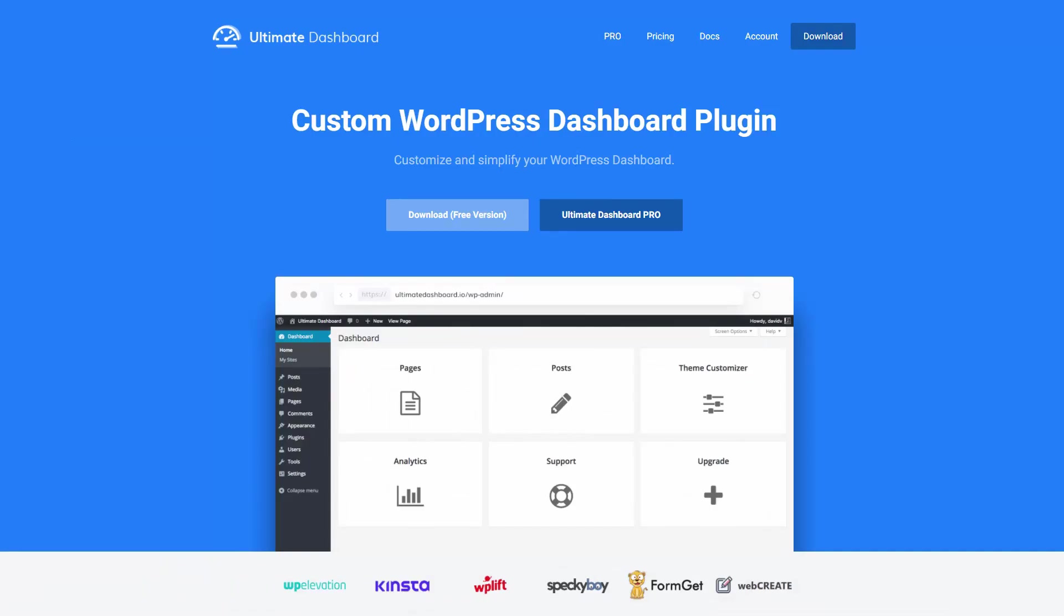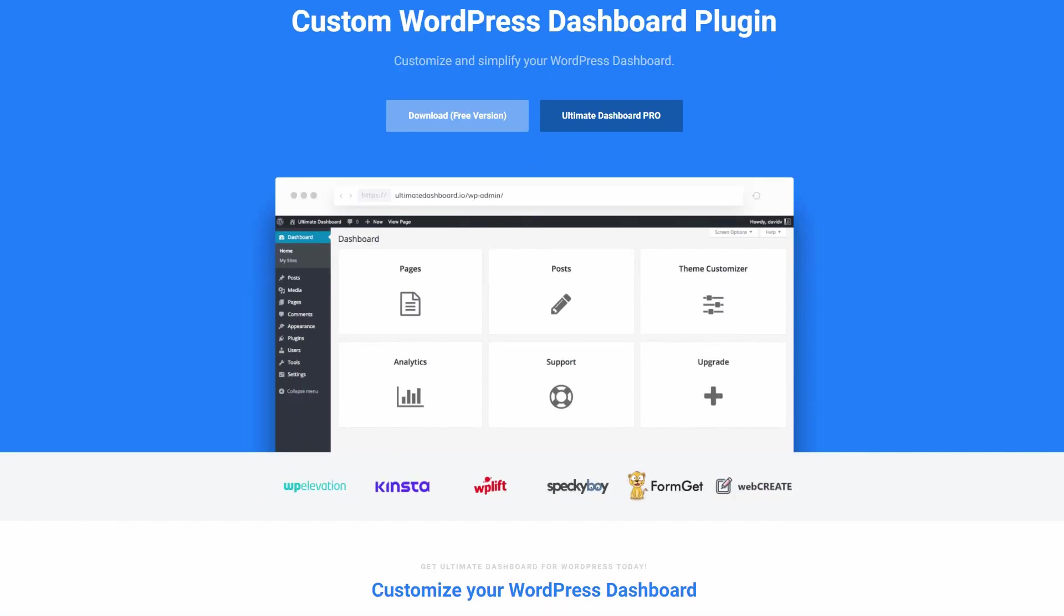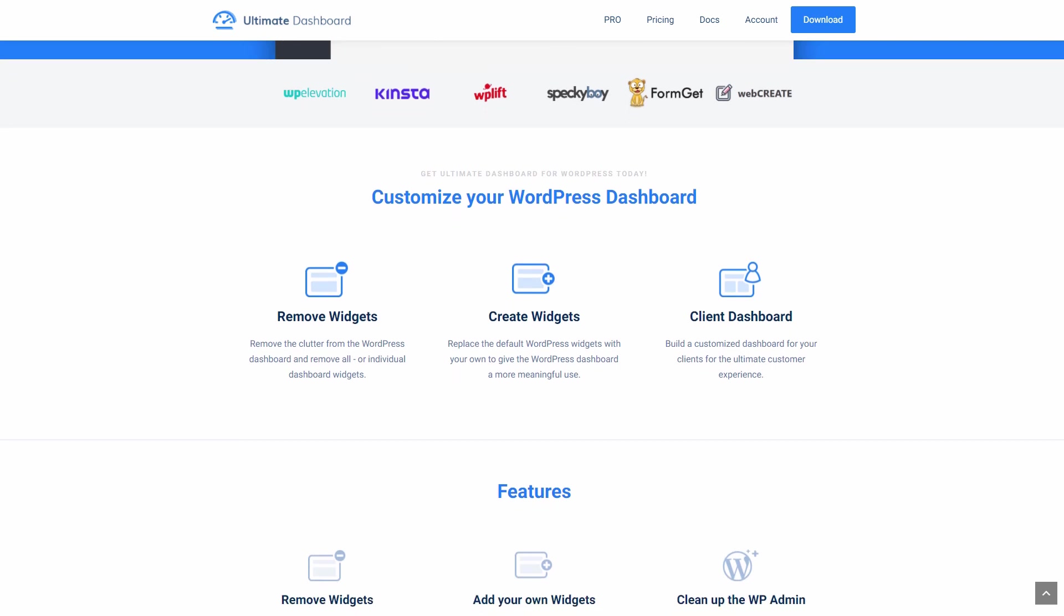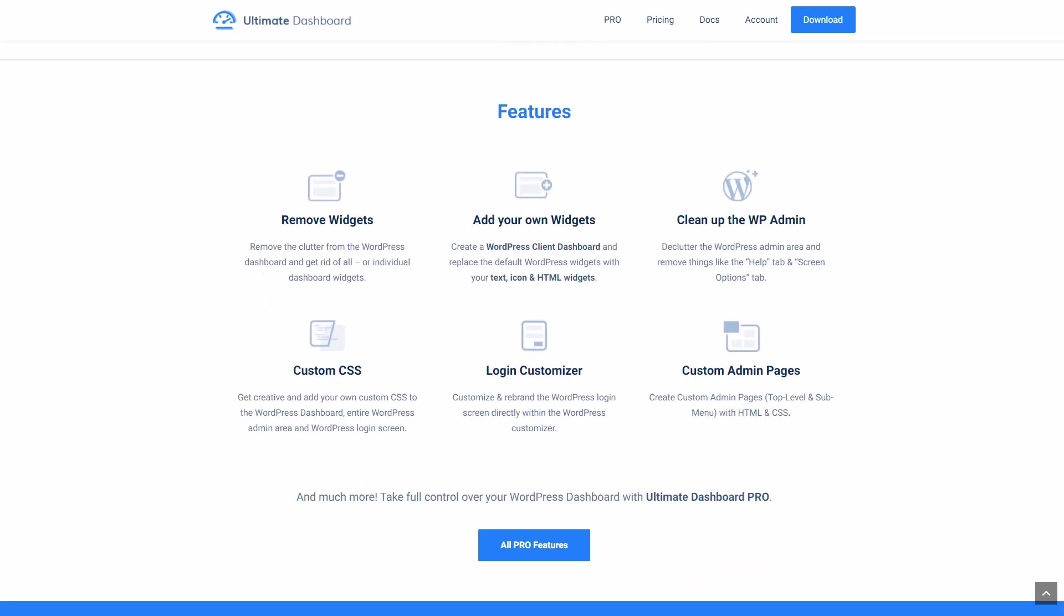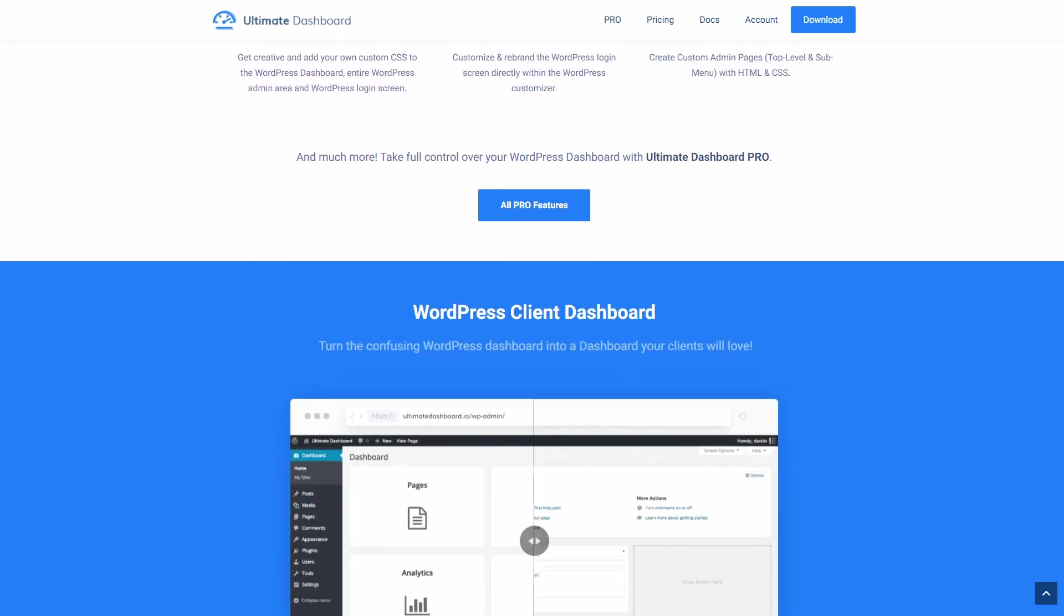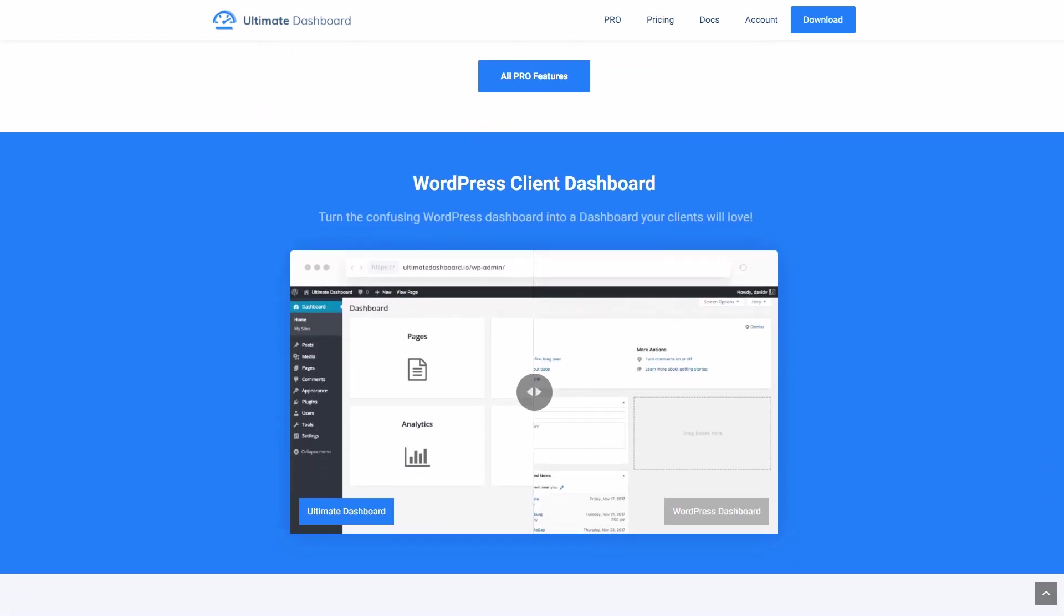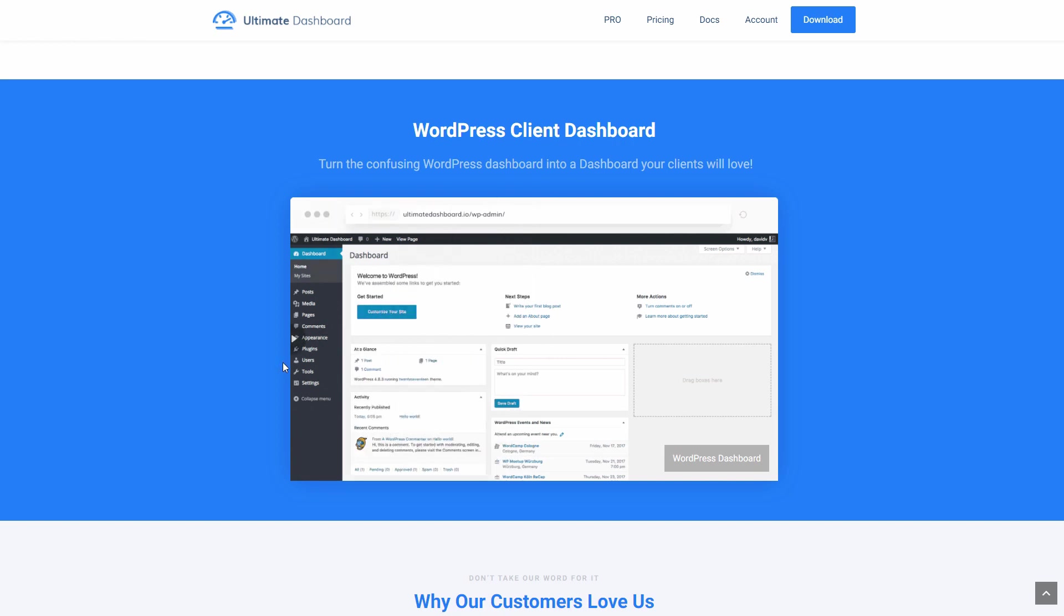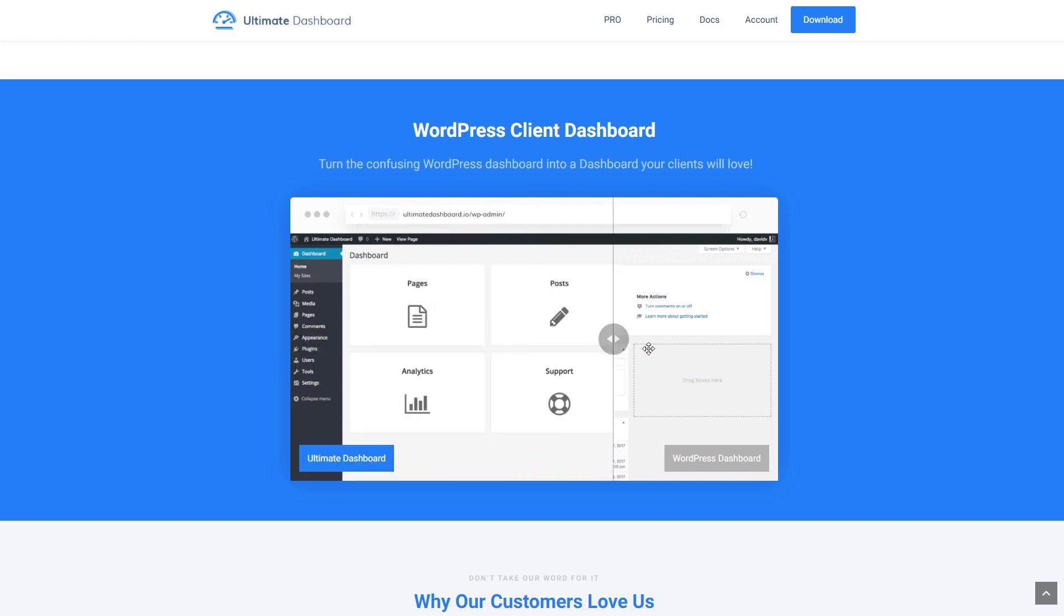Of course, there are much more options available in Ultimate Dashboard for you to explore. For instance, you can create your own widgets or replace the WordPress dashboard with your page builder template. I have some more videos planned on it here on the channel. So if you don't want to miss them, make sure to subscribe with notifications turned on.